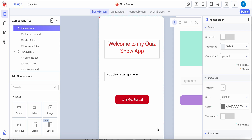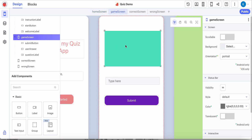In this video I'm going to walk you through variables and lists and we'll look at some conditional statements here as well. I've got my quiz show app started where I've got the welcome label where you'll put instructions and a button to get things started. On the game screen I've got a label where the question will go, a place where the user will type their answer, and the submit button.